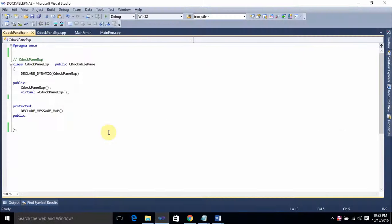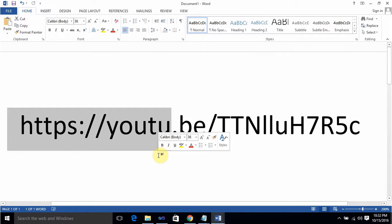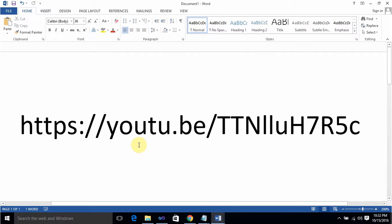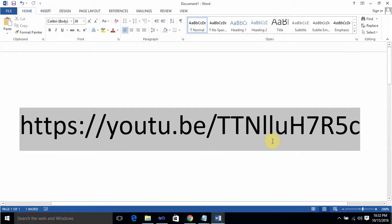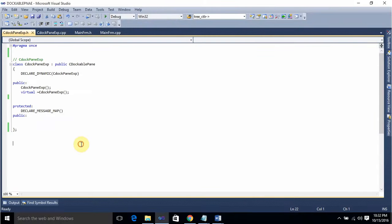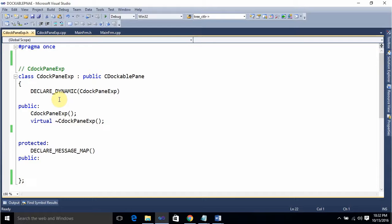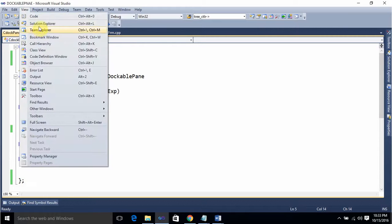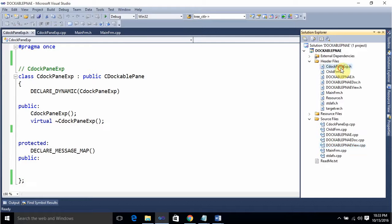This is the project I created and showed in the previous video. Before proceeding further, please watch that video so that you will be able to create the dockable pane in an MFC application. In that project I showed how to create the pane — I had created a class derived from CDockablePane. It has both a header file and a source file. You can go to View > Solution Explorer and see DockPane.h and DockPane.cpp.